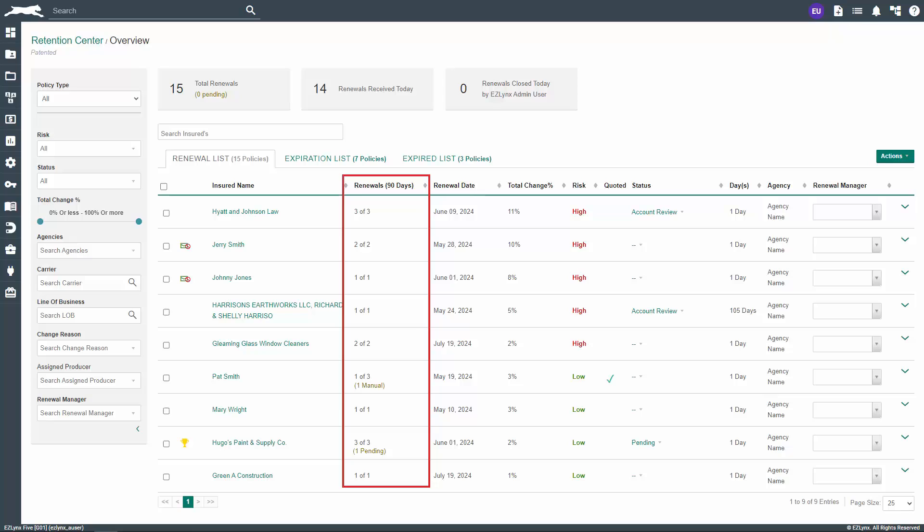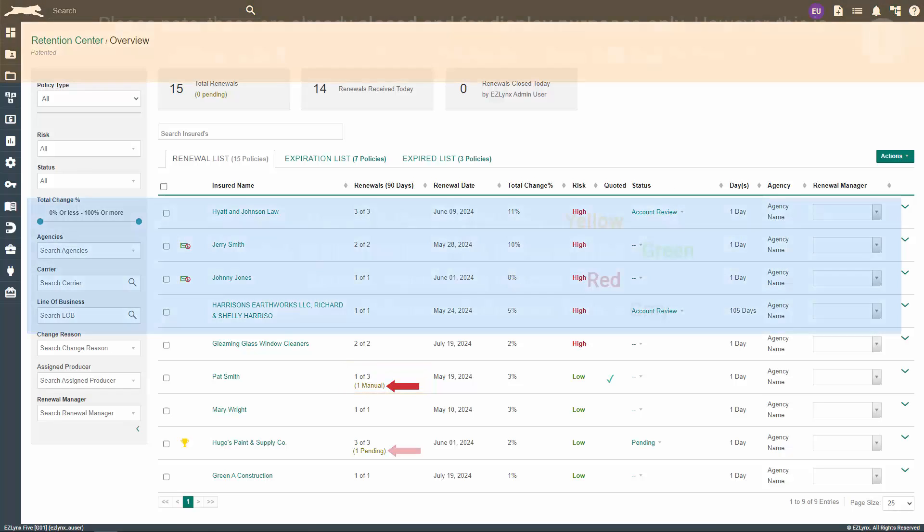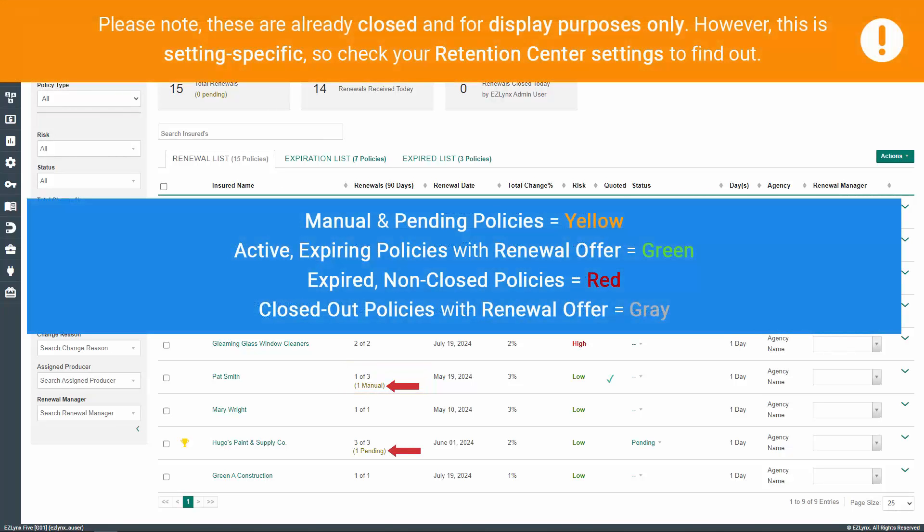You'll also notice a couple more things in this column. For example, the one of three denotes that there's one renewal on the list out of the customer's total three active policies. Below that, the system will tell you how many manual policies the customer has in EZLINX, if applicable. These will be indicated in yellow, as well as pending policies.